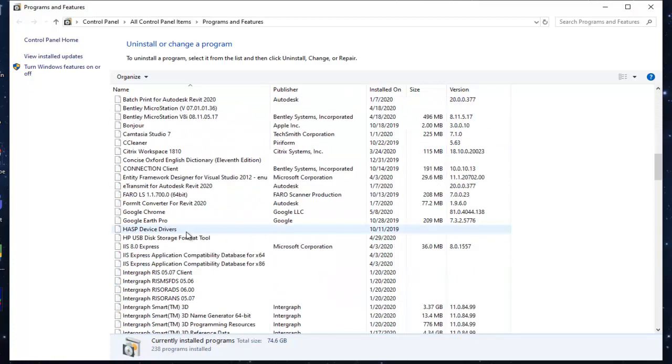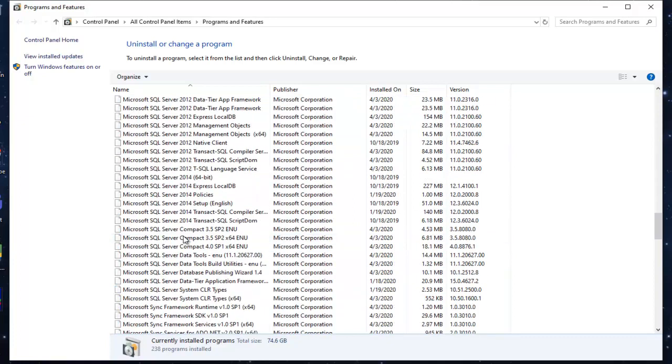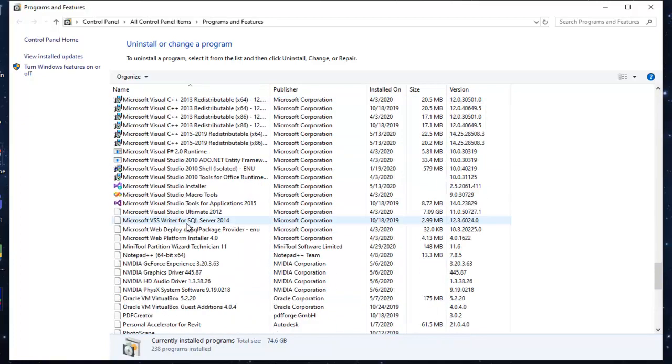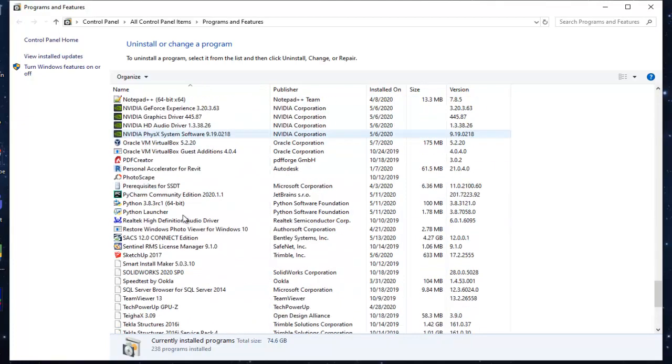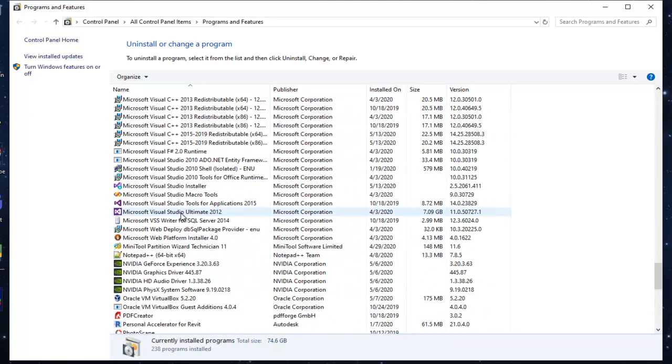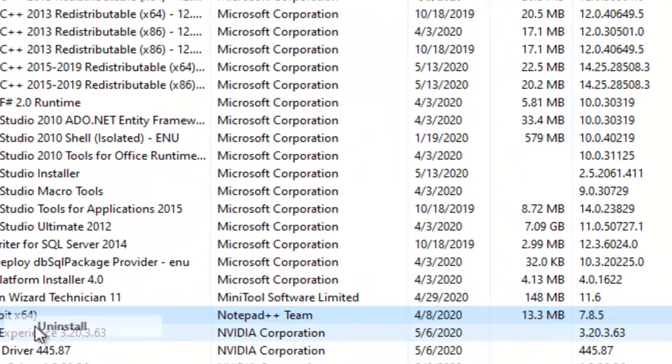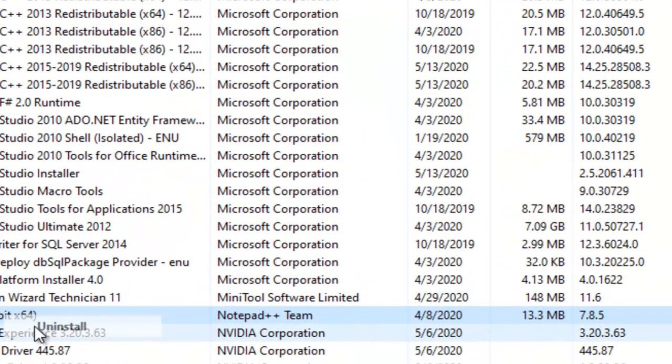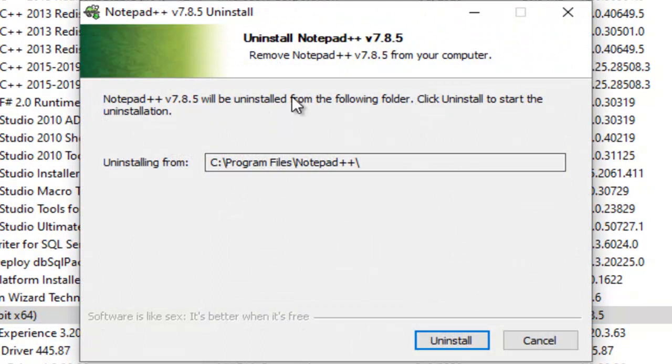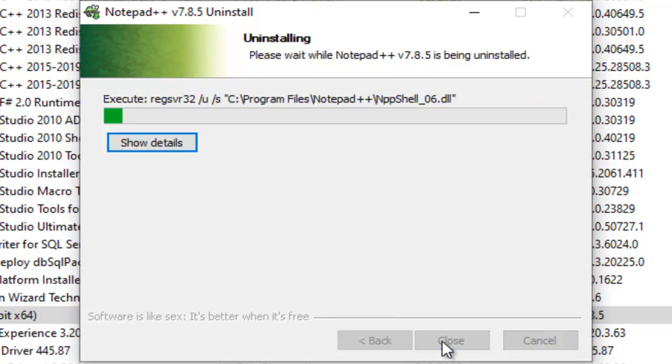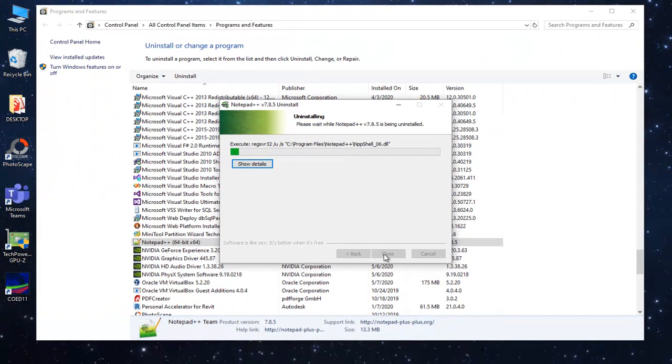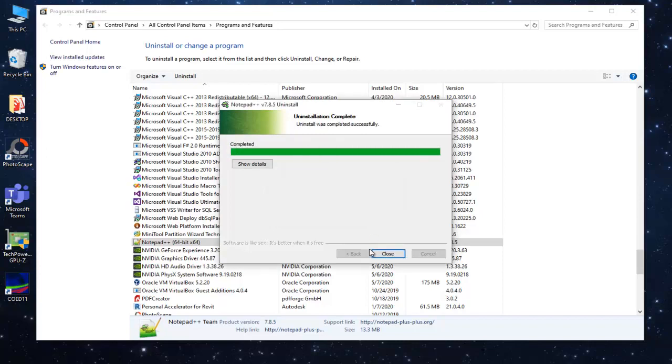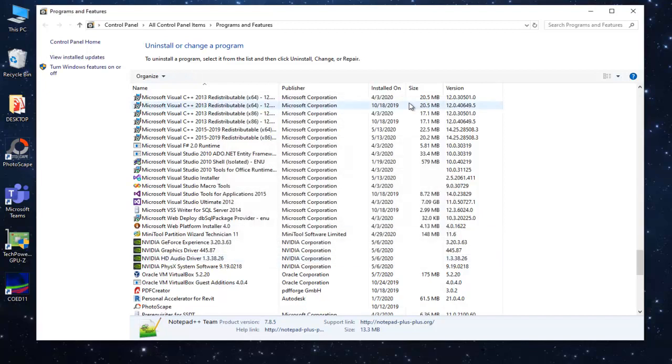Just find Notepad++ in your program and application list. Okay, just uninstall. This is my Notepad++, so I just uninstall this. It takes some time. Okay, close.